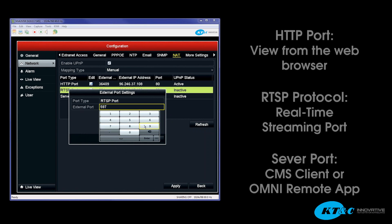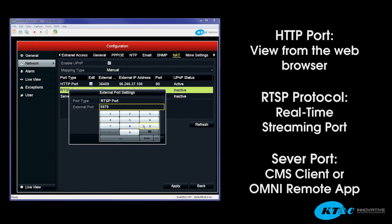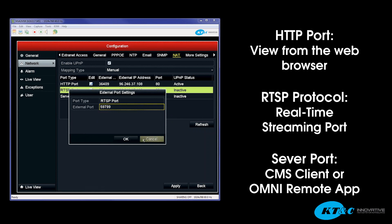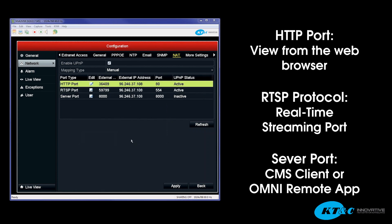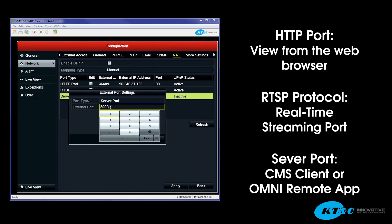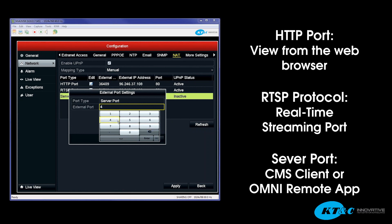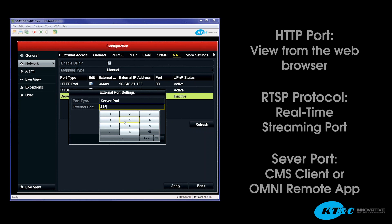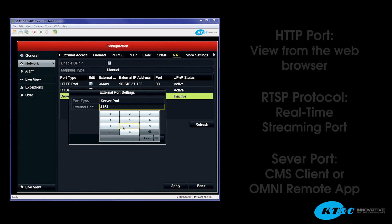The HTTP port is used to view from the web browser. The RTSP is your real-time streaming port. This is the port that actually pushes through the video. And then the server port is used for either the CMS client or the mobile app, the Omni Remote mobile app for your smartphones. So, all three ports are necessary to be opened and port forwarded.